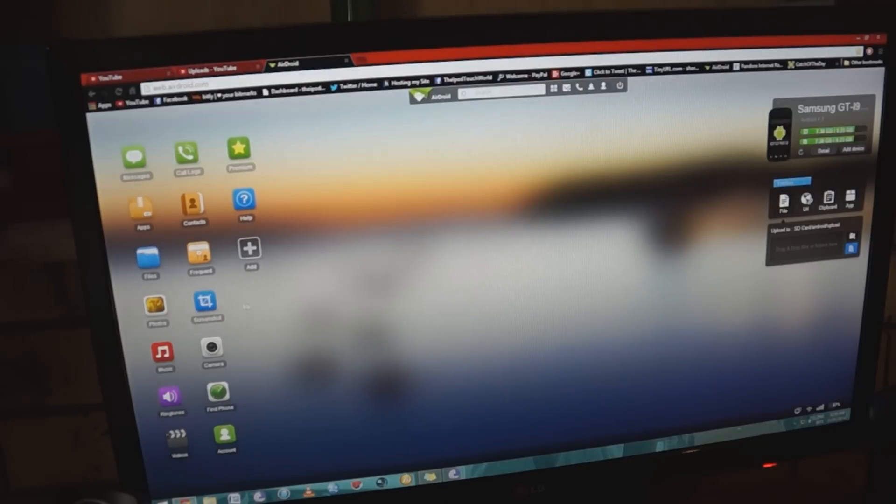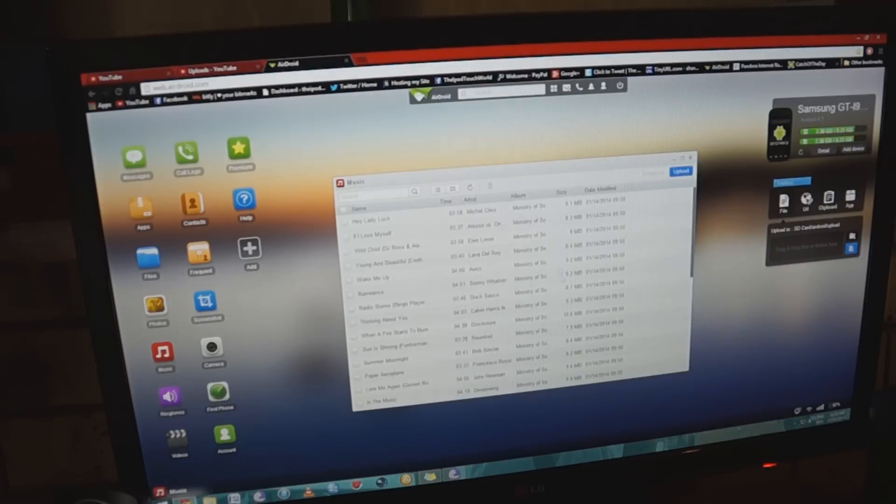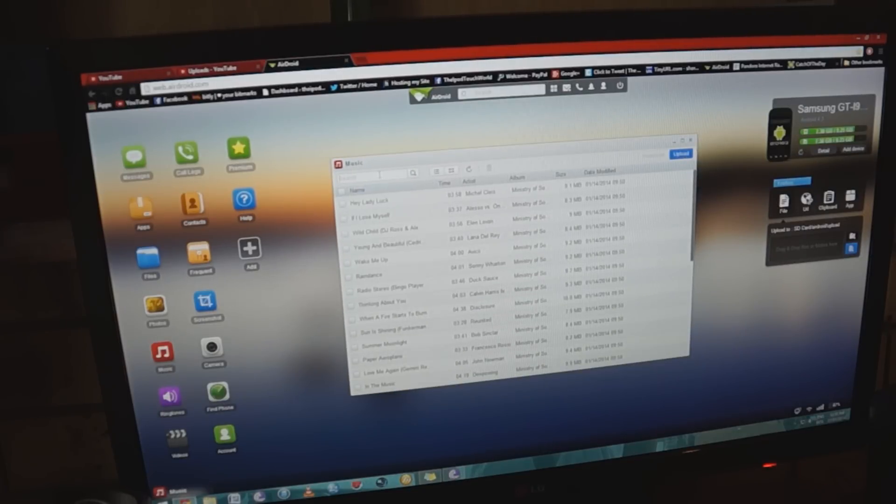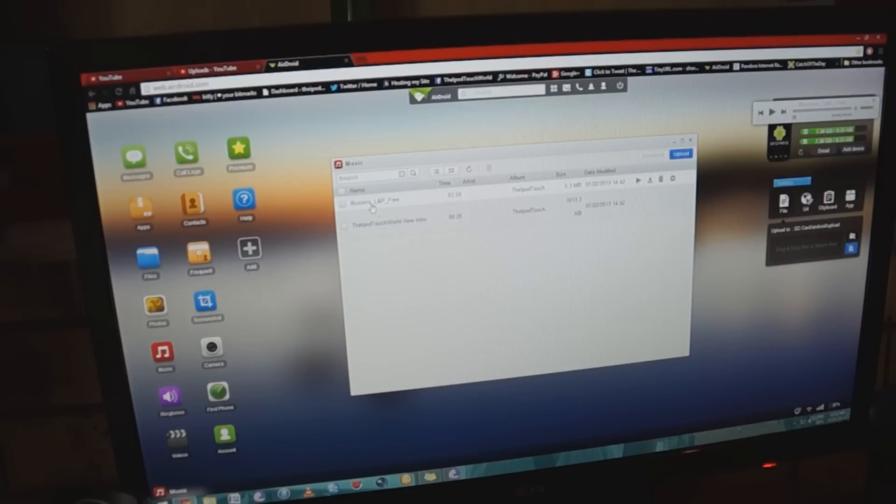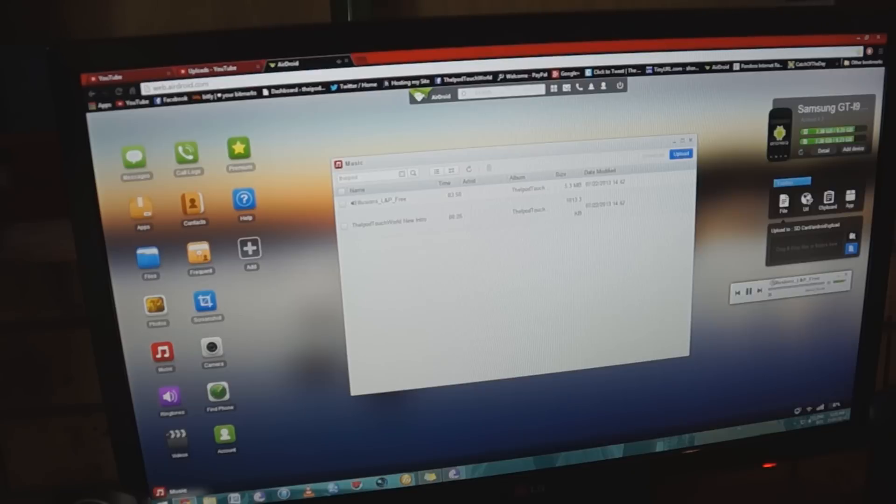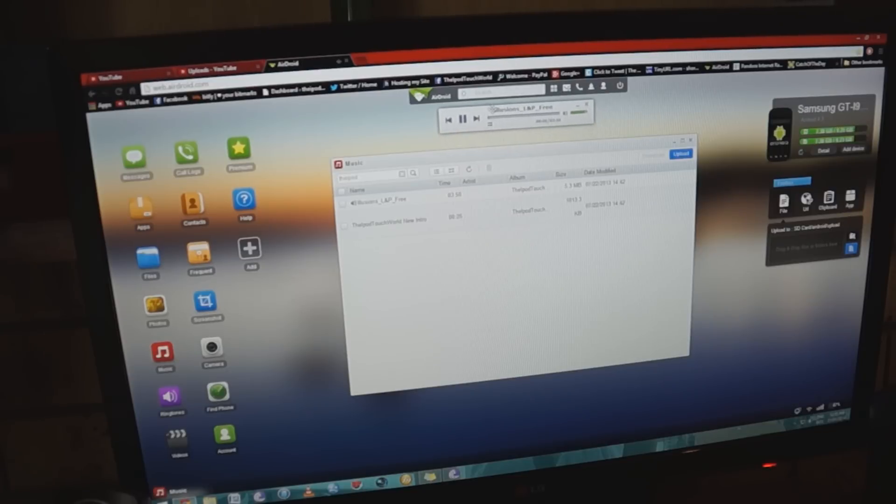You can also set screenshots, and I can play around with my music here, and this is a really great thing. I can search for the iPod touch world, for example, and it'll bring up the two files that I'm allowed to use on my channel. I can then stream that wirelessly through my computer from my device, and that is playing in the background there as you can see.